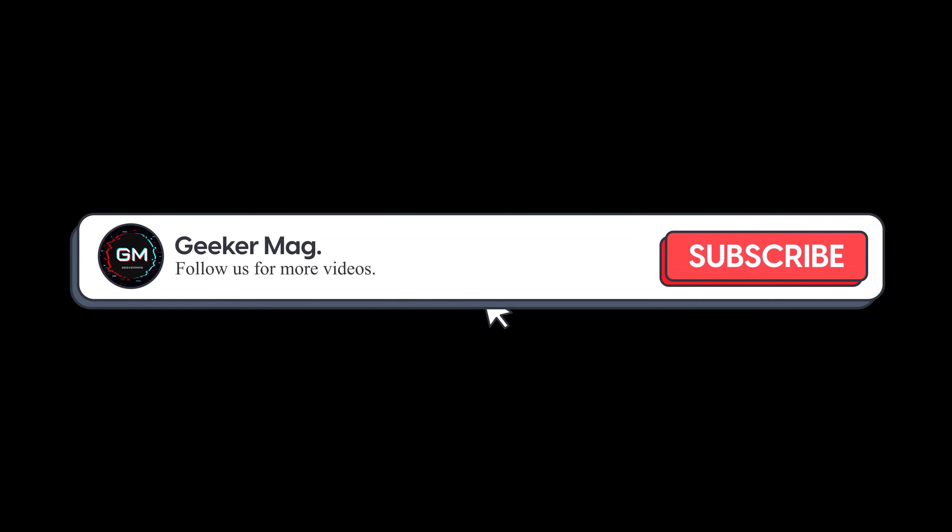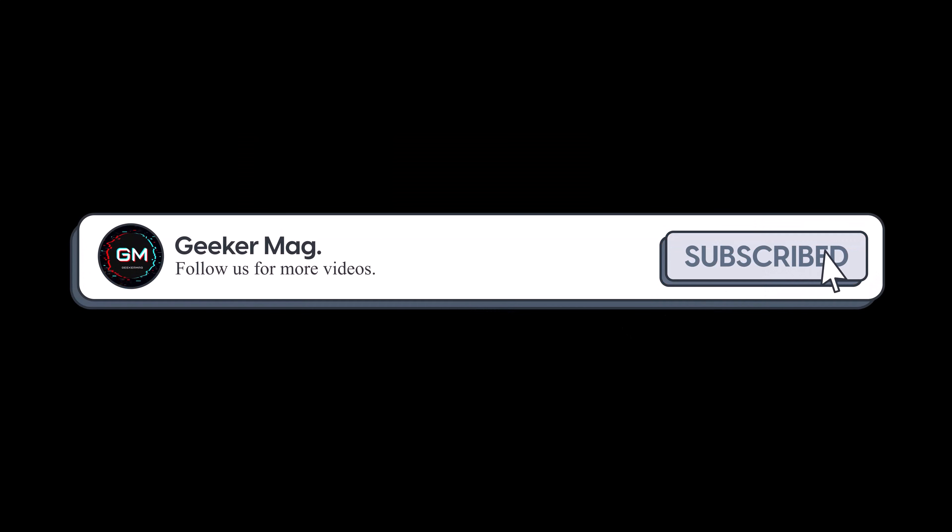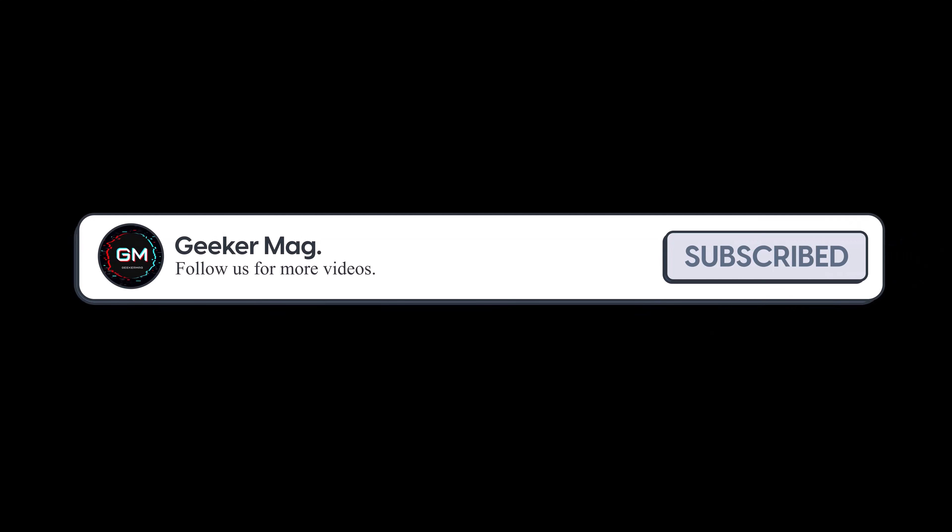But before we move forward, if you find this video useful in any way, please consider subscribing to the channel as this encourages me in creating more similar videos.